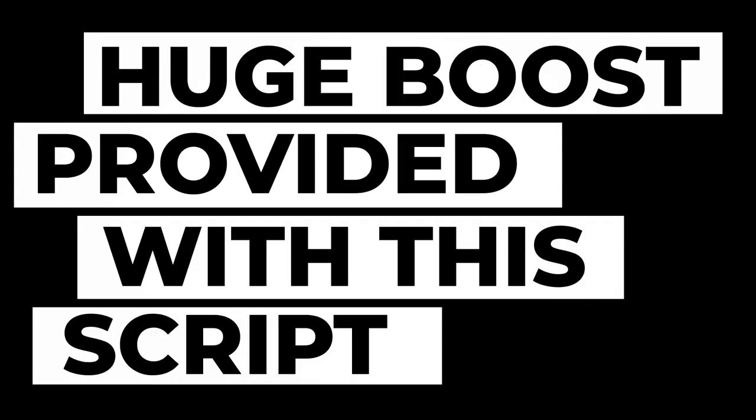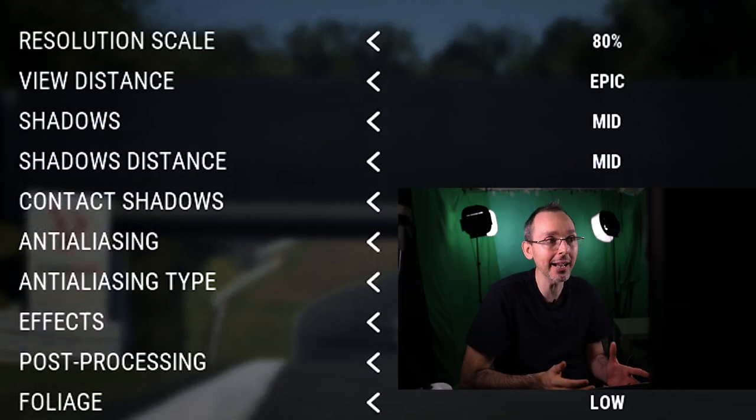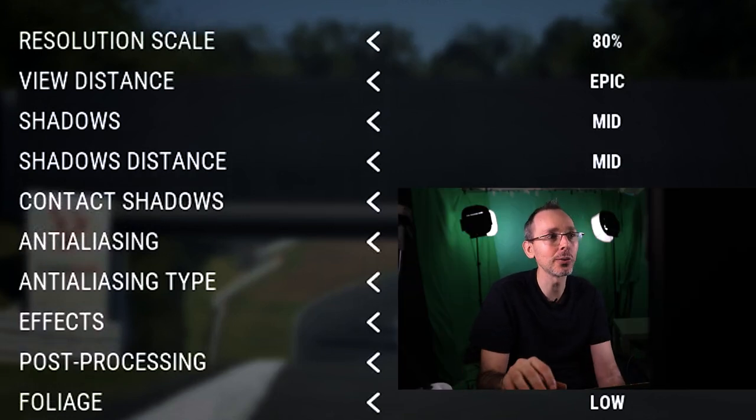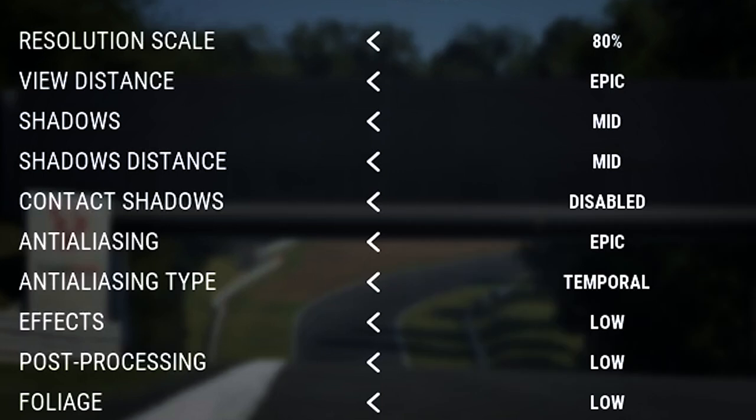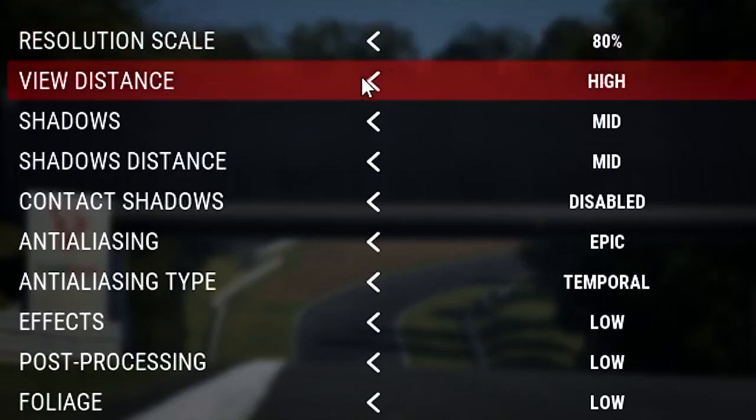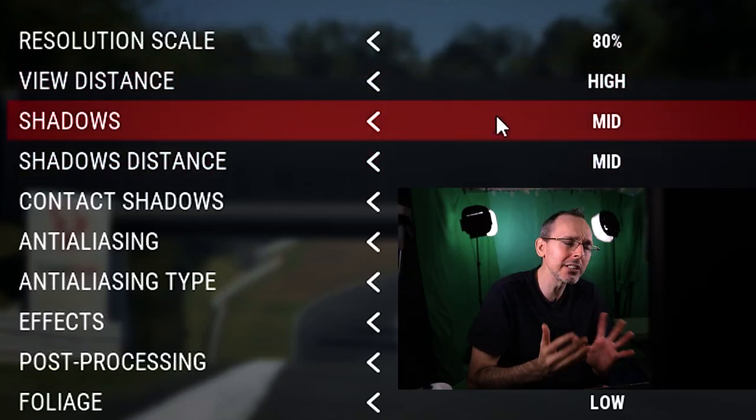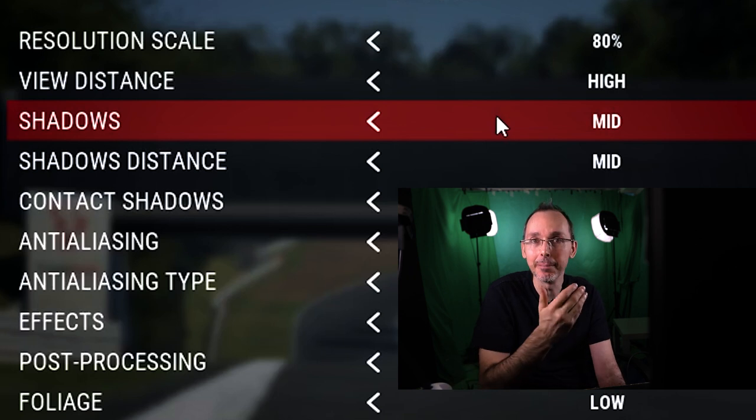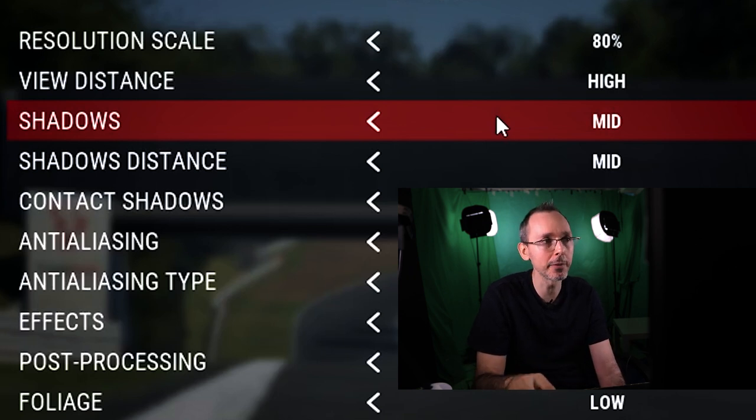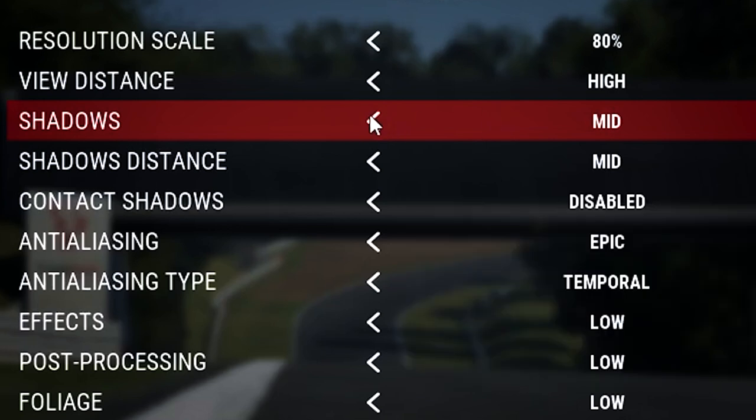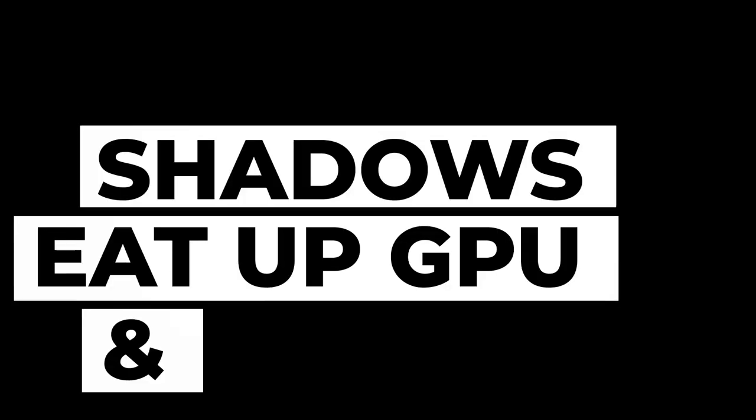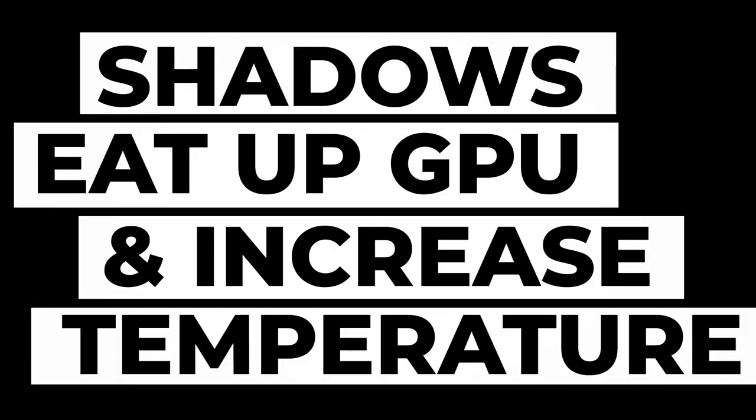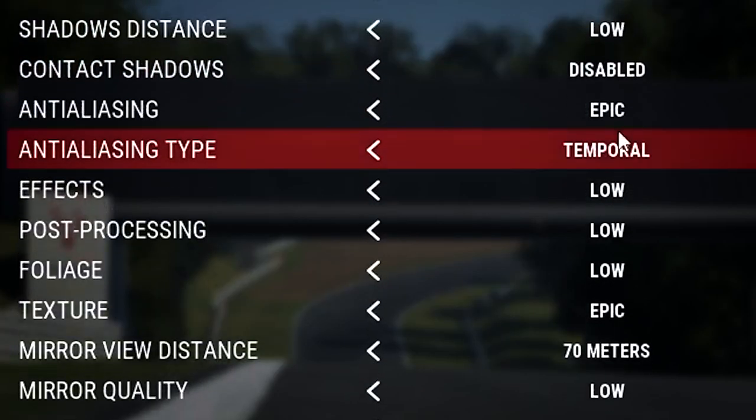And then the only other changes that I made is for resolution scale. Now, as I mentioned before, it's great because I can go all the way as high as 90% with the script. Without the script, honestly, and just reprojection, I'm not able to, I have to go down to 70. So with this script, I can actually go to 80. And then I can also put view distance, I will put this to high. Shadows, I can put them to mid or high without any issues whatsoever. Although to be honest with you, my preferred setting is mid with this script and without the script is on low. For shadow distance, I always put this on low because I don't really see that much of a difference anyway, to be honest with you.